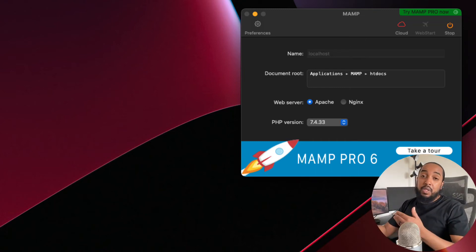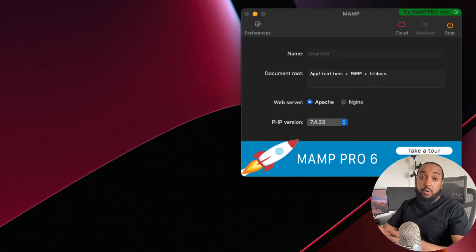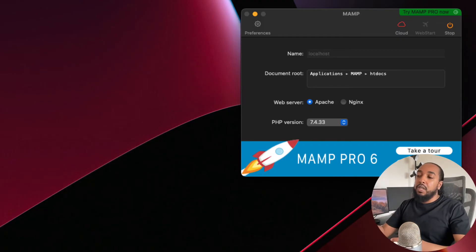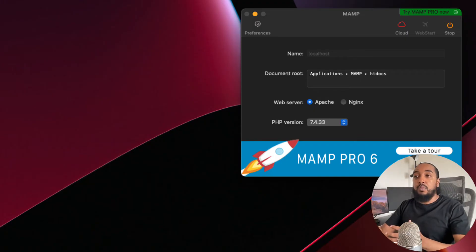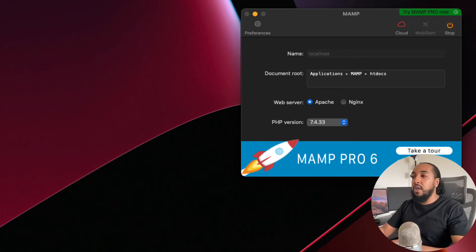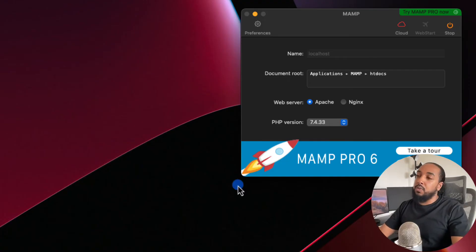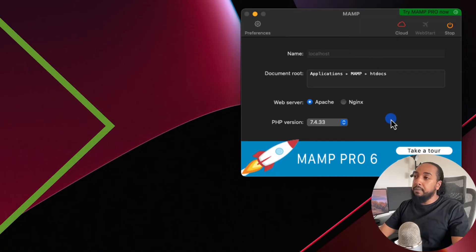There are other ones like XAMPP, which is also really popular. There's AMPS, which is also popular, but I used to like AMPS — it's not free anymore for WordPress. For MySQL it's okay, but for WordPress it's not free anymore. MAMP is a really good option and this is what I suggest you use for now.